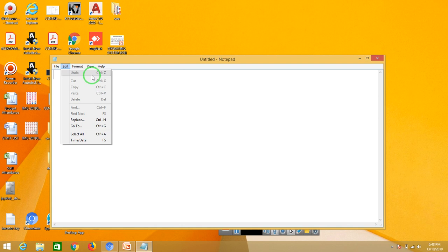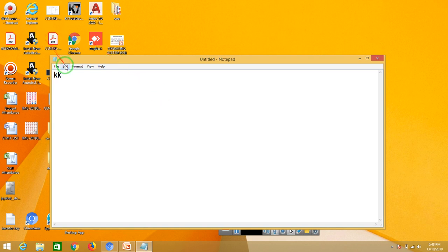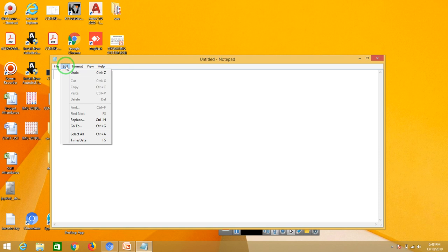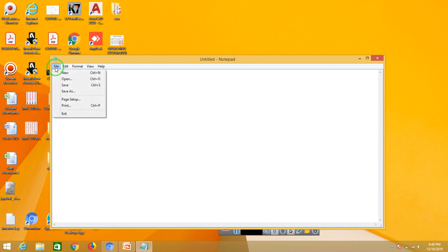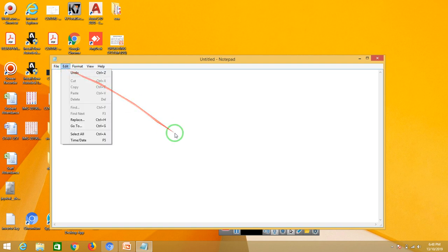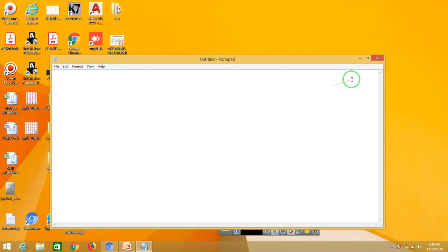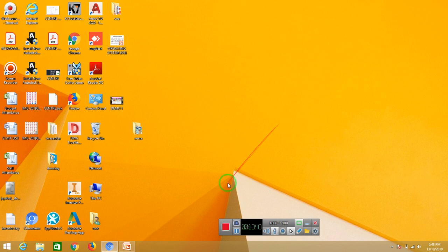Undo means going back. Ctrl+Z is undo. Ctrl+R is redo, which means forward. Undo and redo. Most of the shortcuts are: Ctrl+N new file, Ctrl+O open, Ctrl+S save, Ctrl+P print, Ctrl+X cut, Ctrl+C copy, Ctrl+V paste. These are all shortcuts. No matter what application, you can use these Ctrl shortcuts. This is just a demo for you.